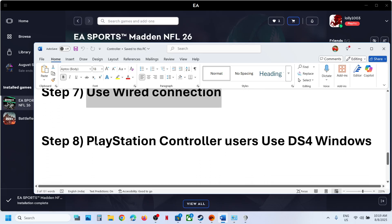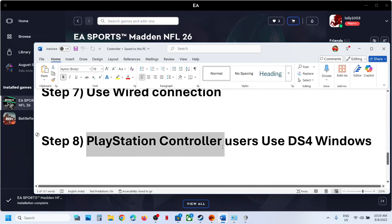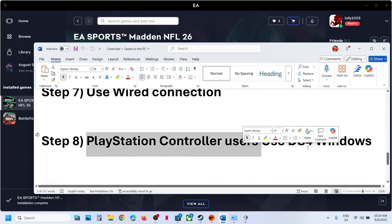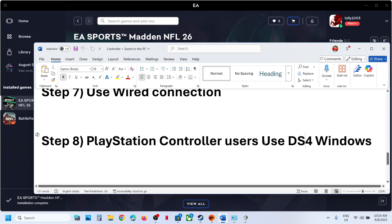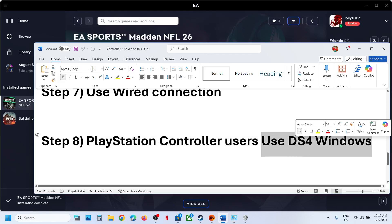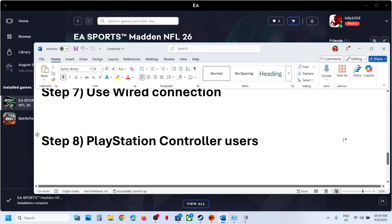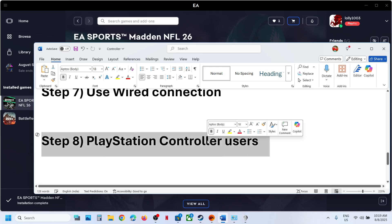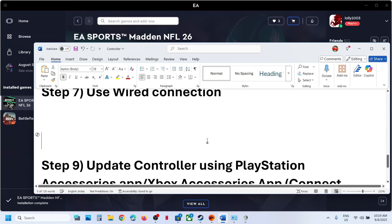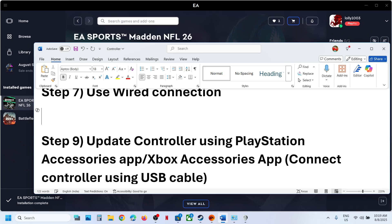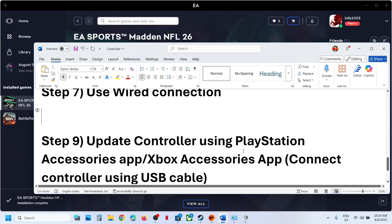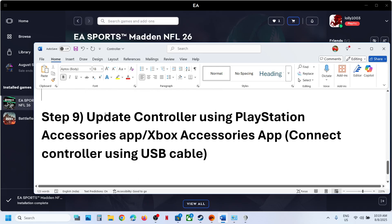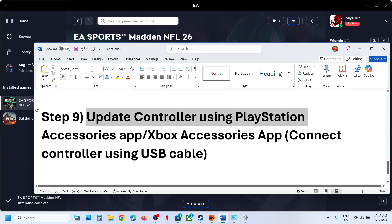For PlayStation controller users, there is the option to use DS4 Windows, but I won't recommend it because you might receive a virtual controller issue, so you can skip this step.